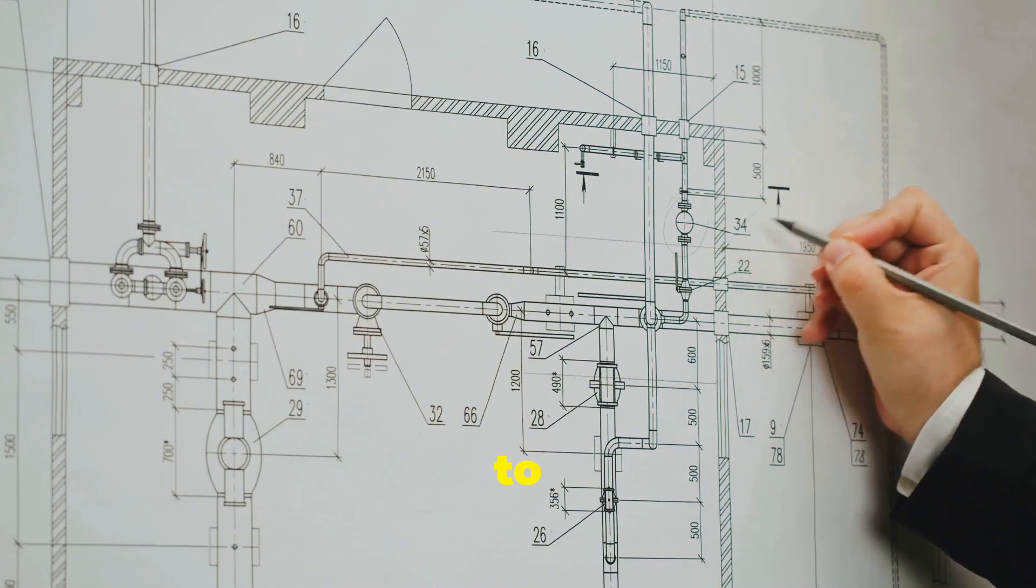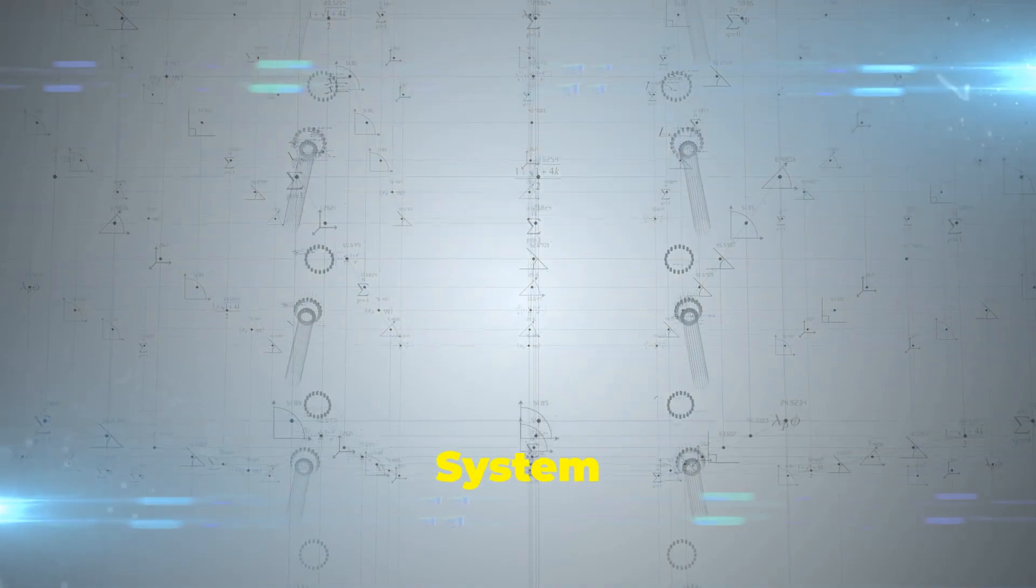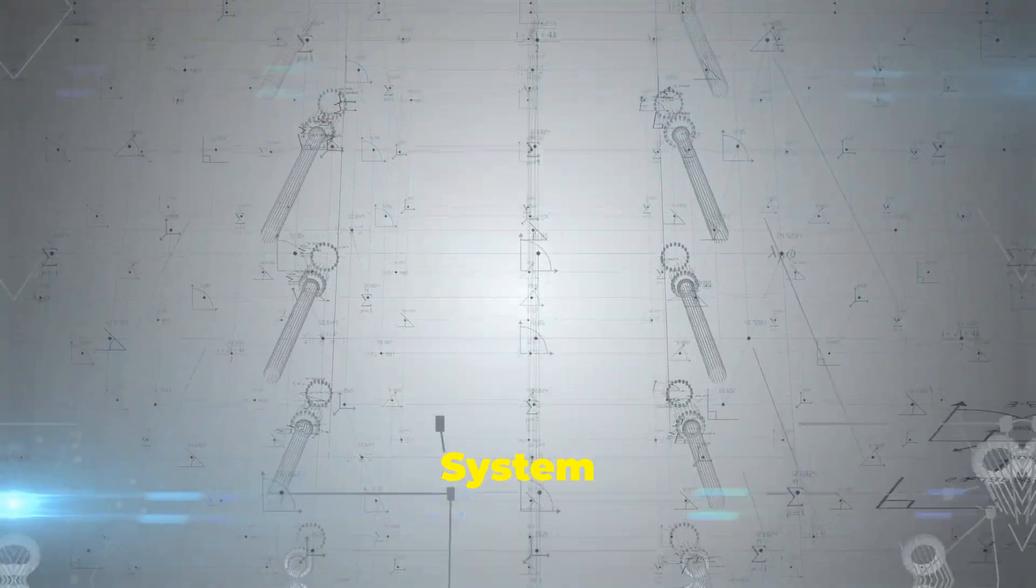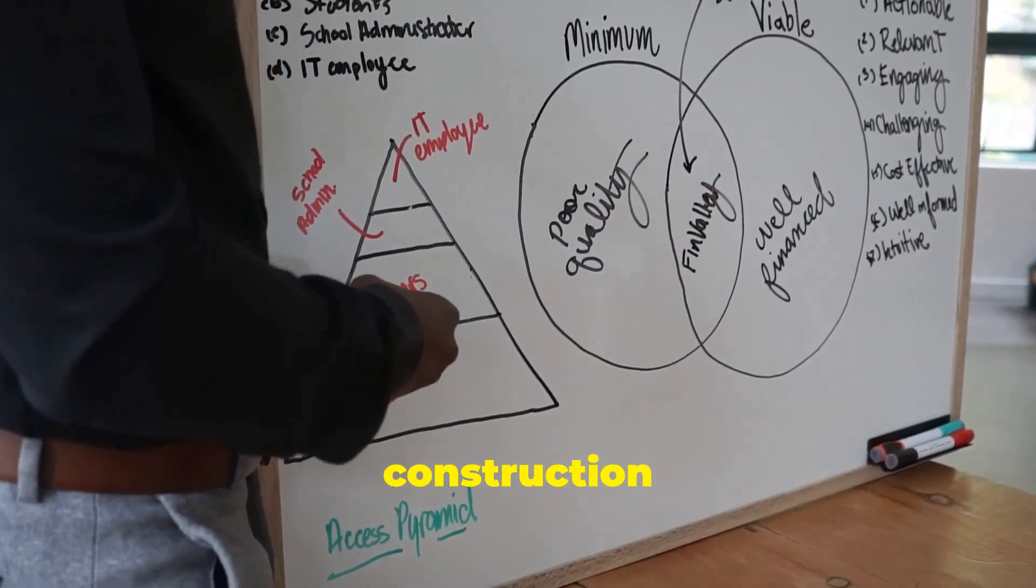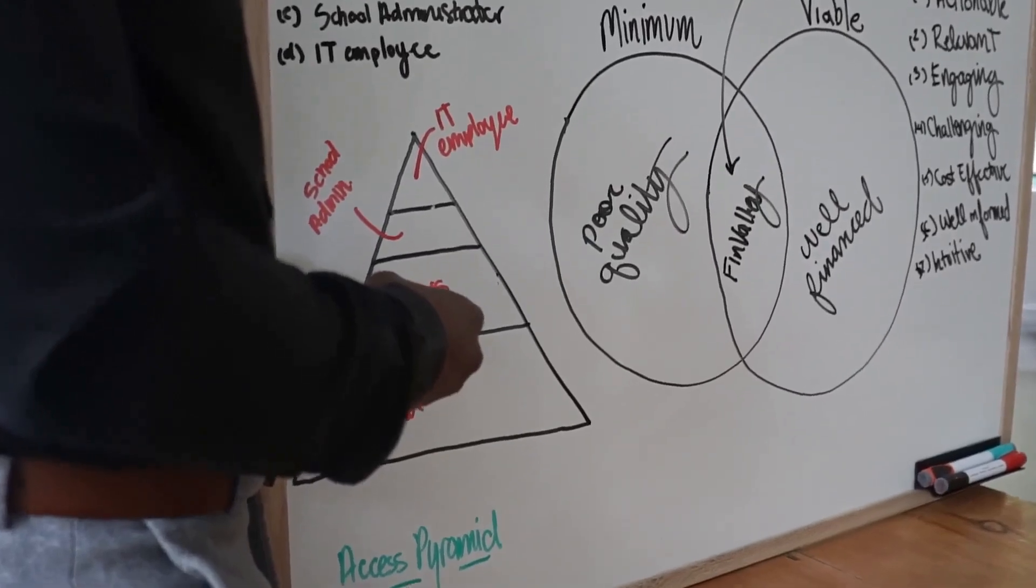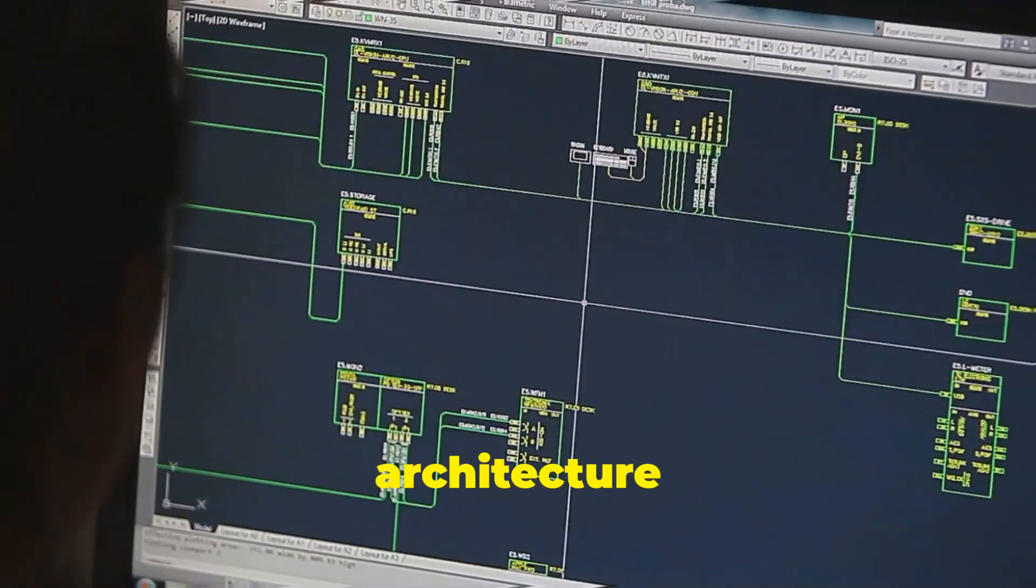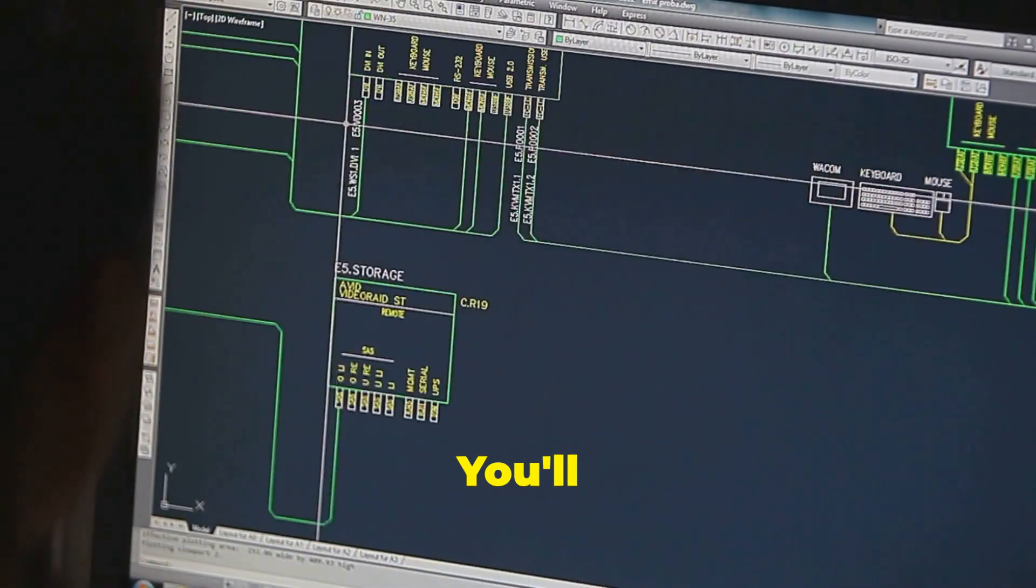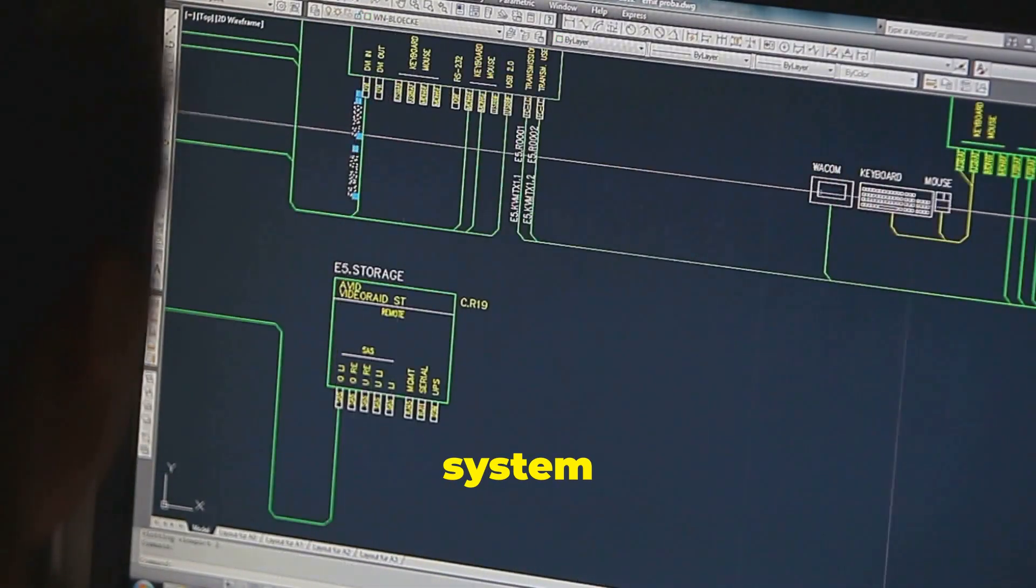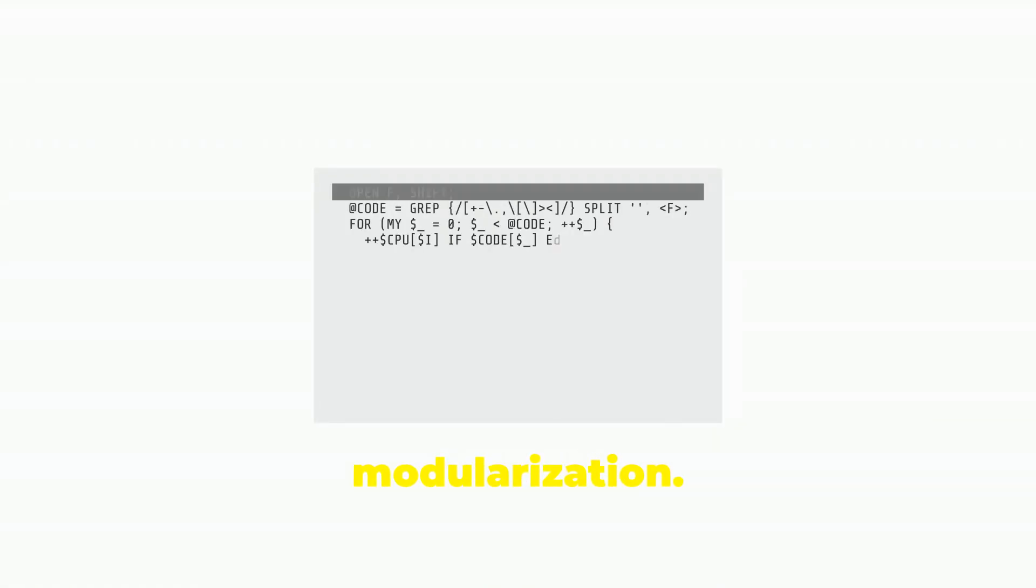Next let's move on to system design. If system analysis is the blueprint, system design is the actual construction plan. This phase involves creating the architecture of the system. You'll break down the system into smaller manageable modules through modularization.